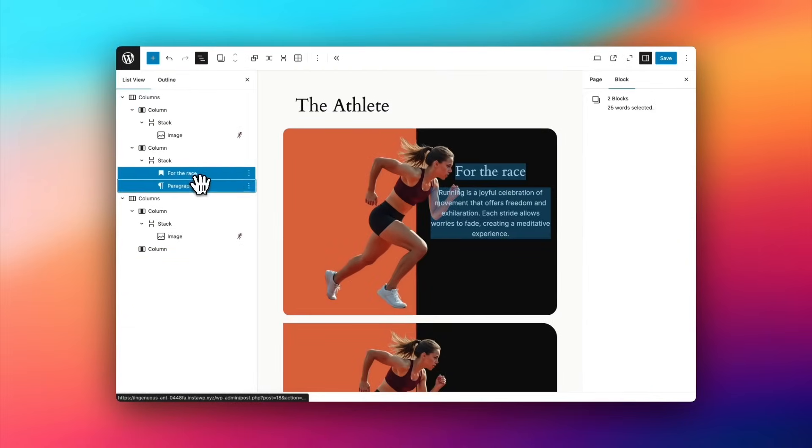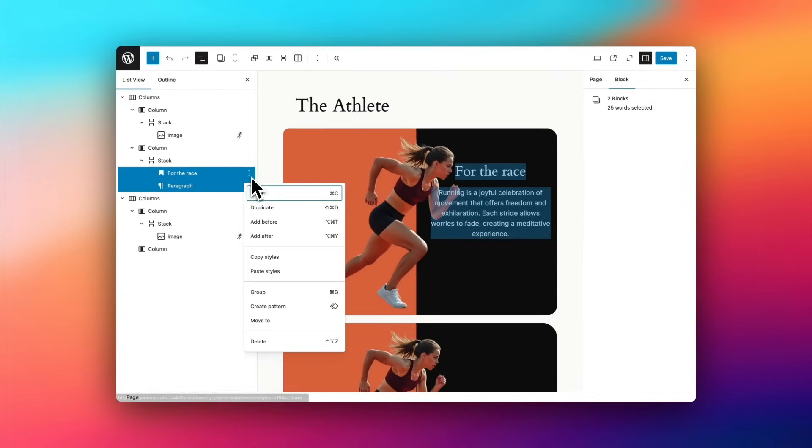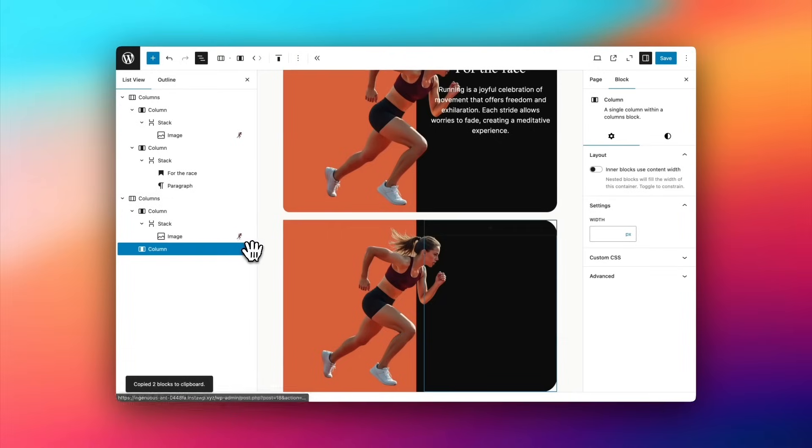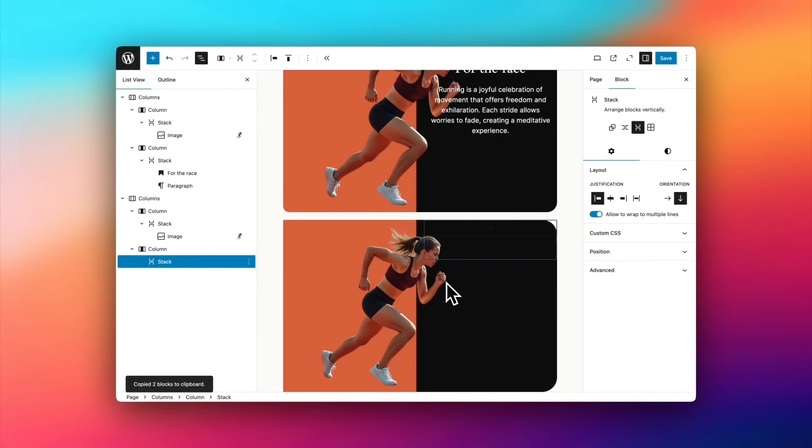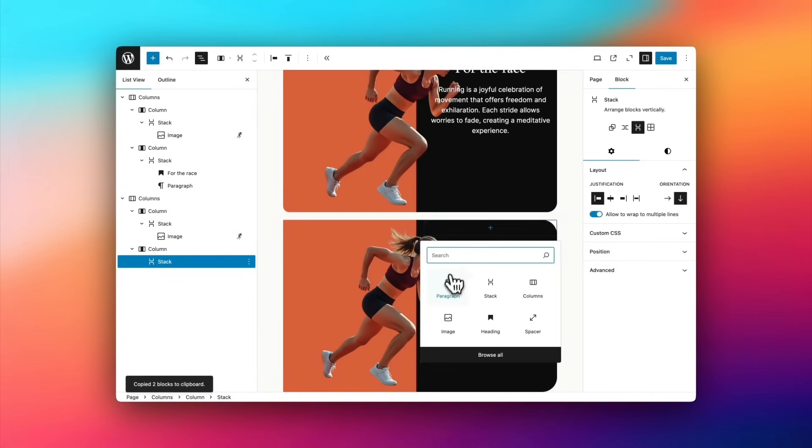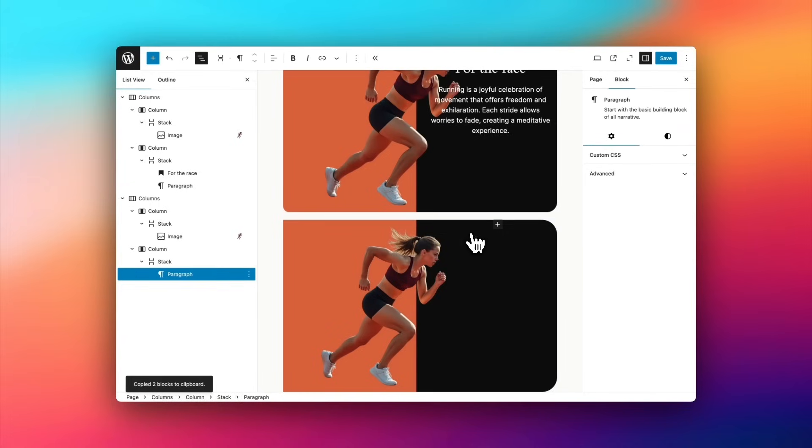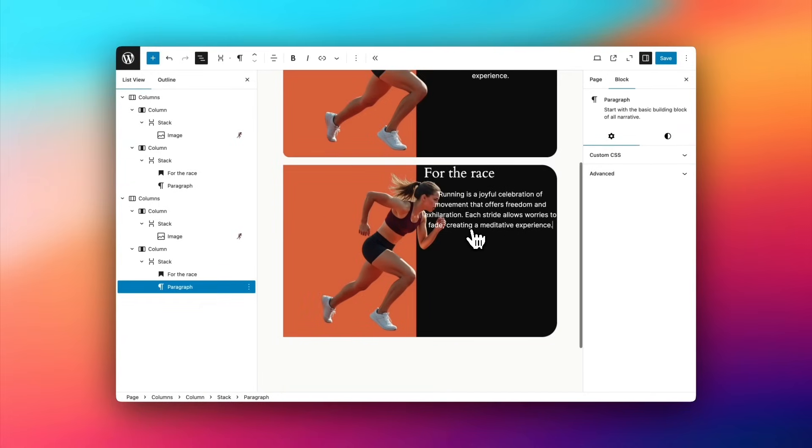Now, it's time to add the content into that second column. So I'm just multi-selecting those blocks above for speed. And then within the second column, I'm first going to add the stack block. Then within that block, I'm going to add a paragraph block. And then I'm simply going to paste that text in here.